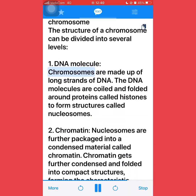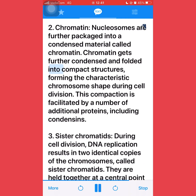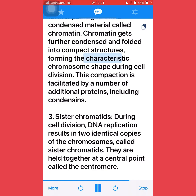First, DNA molecule: chromosomes are made up of long strands of DNA. The DNA molecules are coiled and folded around proteins called histones to form structures called nucleosomes. Second, chromatin: nucleosomes are further packaged into a condensed material called chromatin. Chromatin gets further condensed and folded into compact structures, forming the characteristic chromosome shape during cell division. This compaction is facilitated by a number of additional proteins, including condensins.